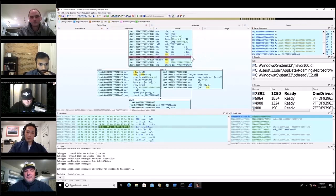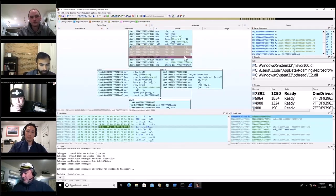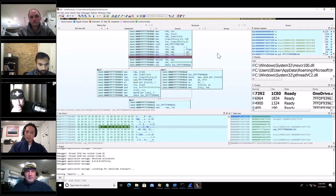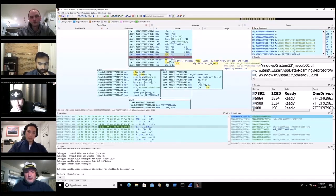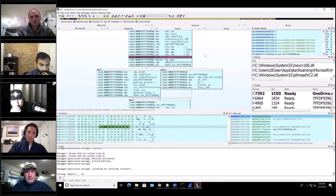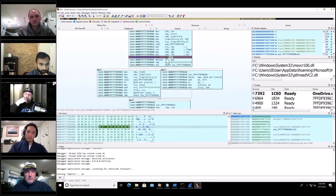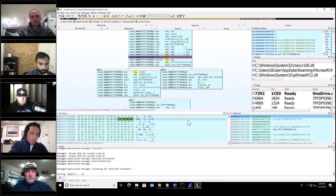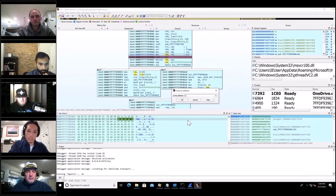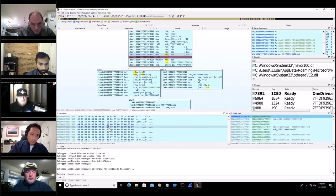We're at the recv breakpoint and these are the arguments going into recv. IDA conveniently comments them — this is the buffer. I haven't called recv yet, so I want to wait until it's called, then look at the buffer in RDX. I'll go to the hex view and navigate to RDX, then do one step.